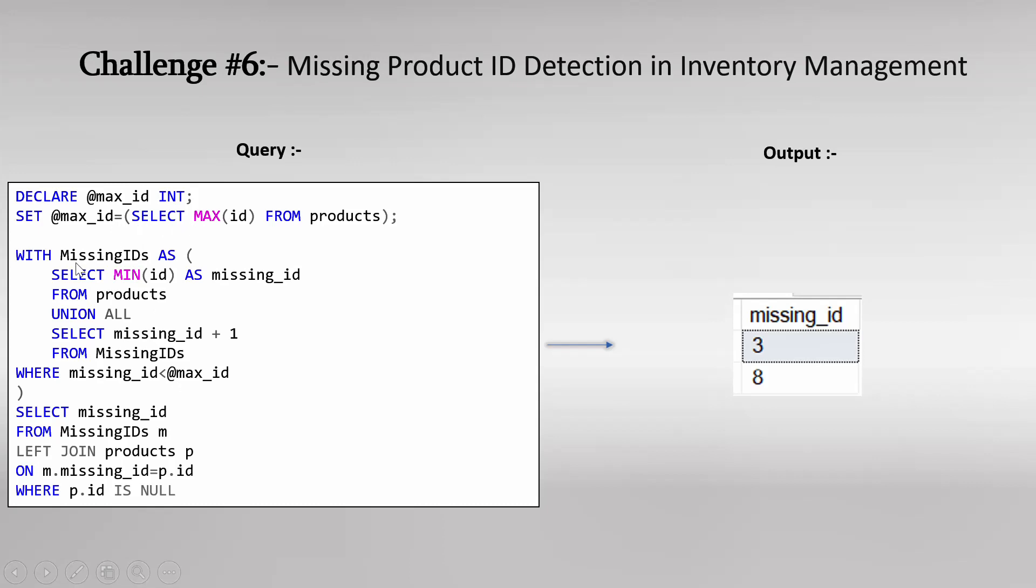Then we created a CTE expression and tried to generate a series of numbers starting from minimum product ID to maximum product ID value. In our case, it was from 1 to 10. So this CTE expression generated those series of numbers and using those as an output. And after performing left join with product table plus this filter condition, in the end, we got this as an output. Three and eight.